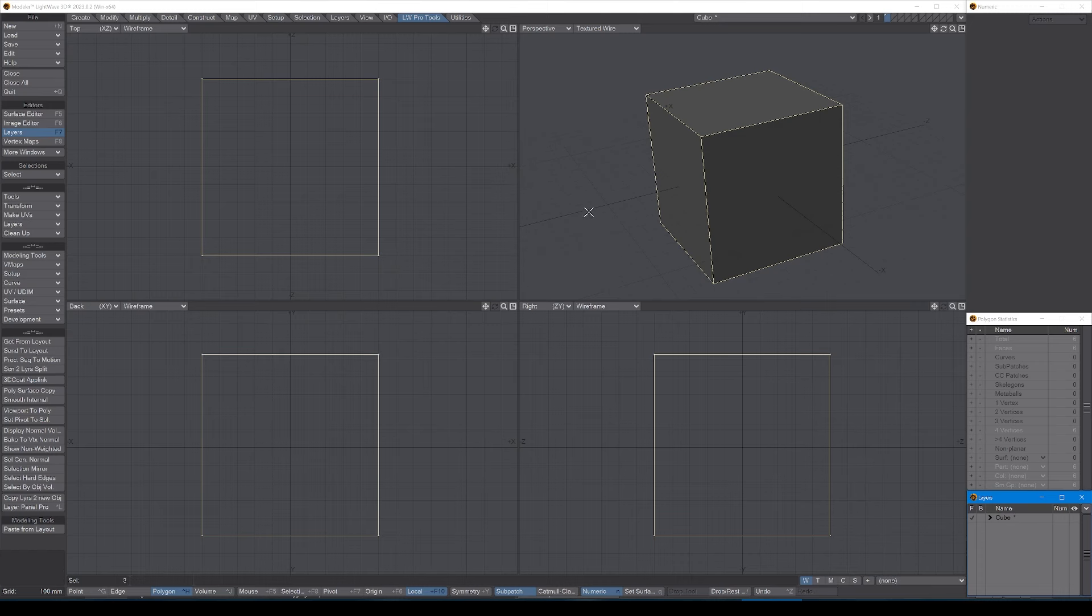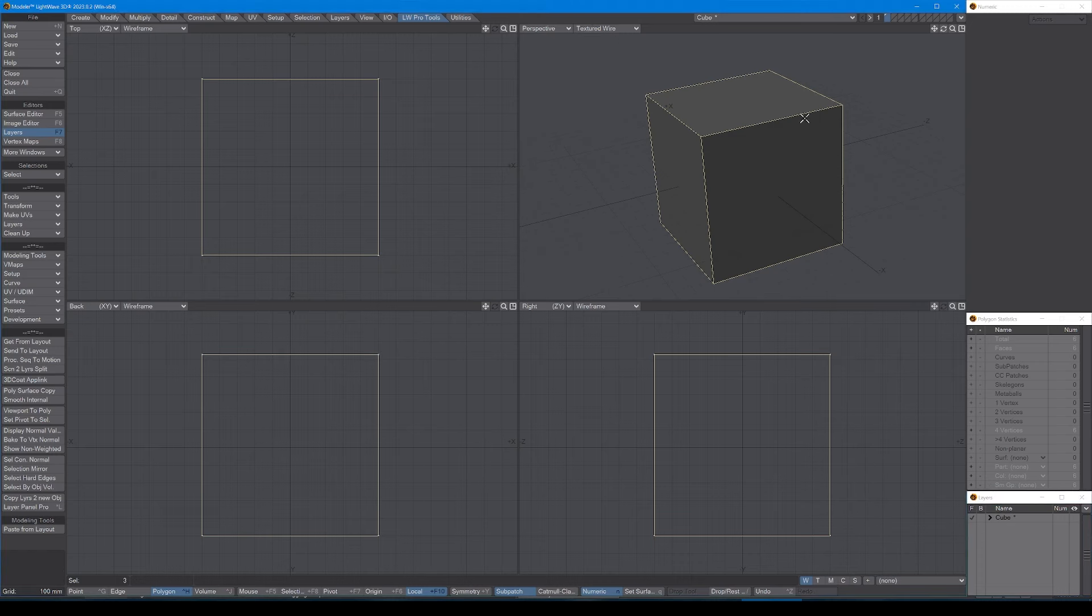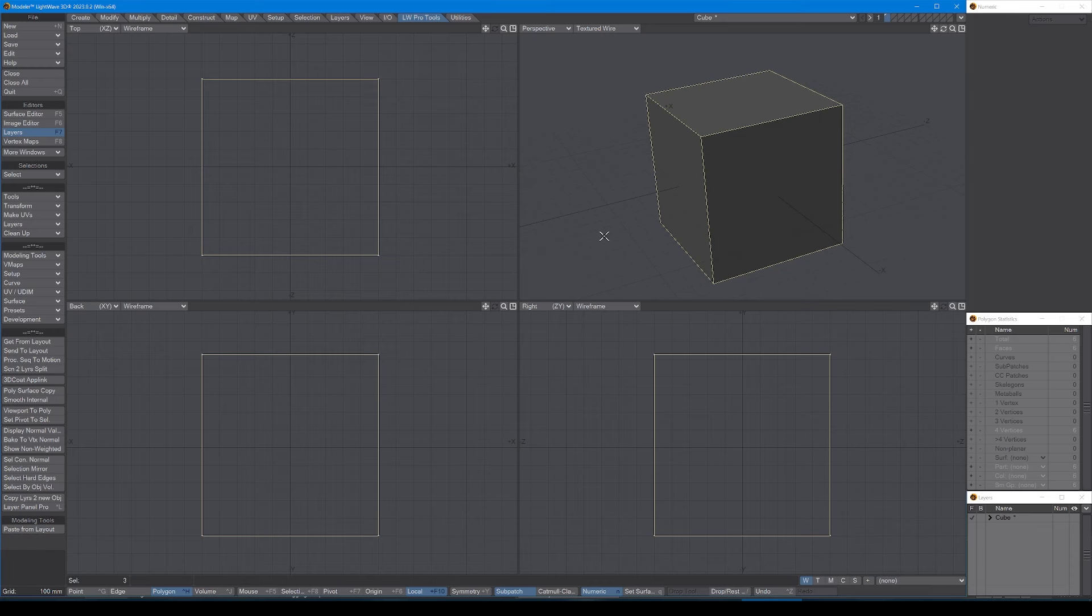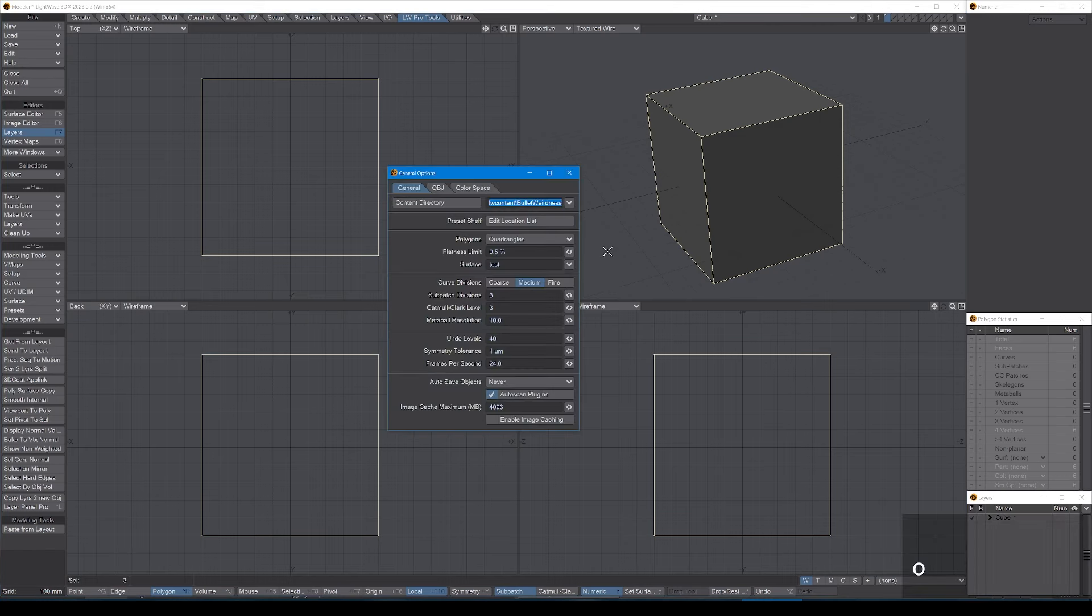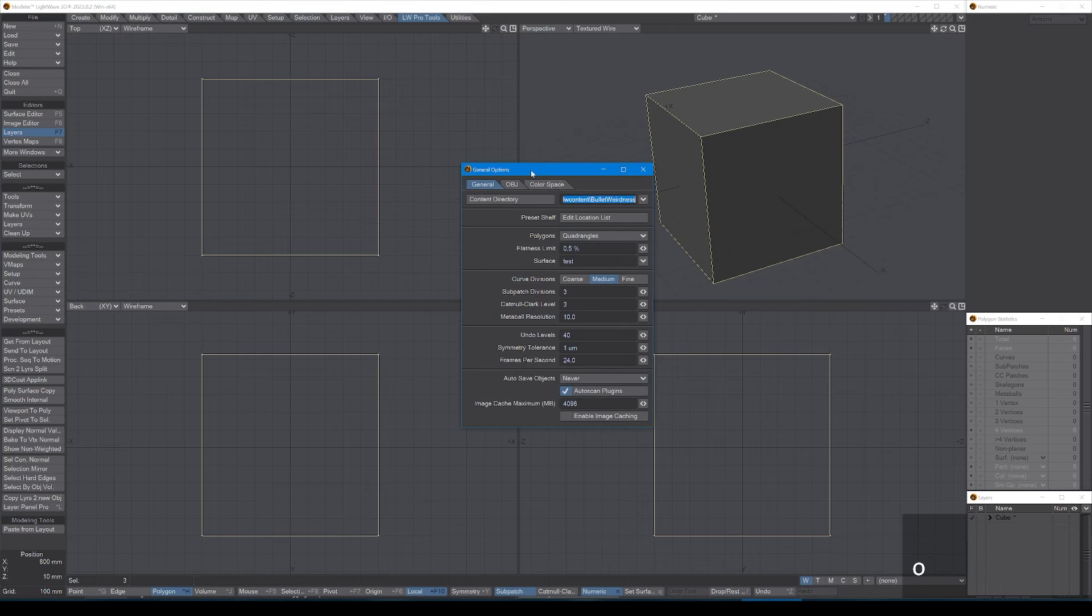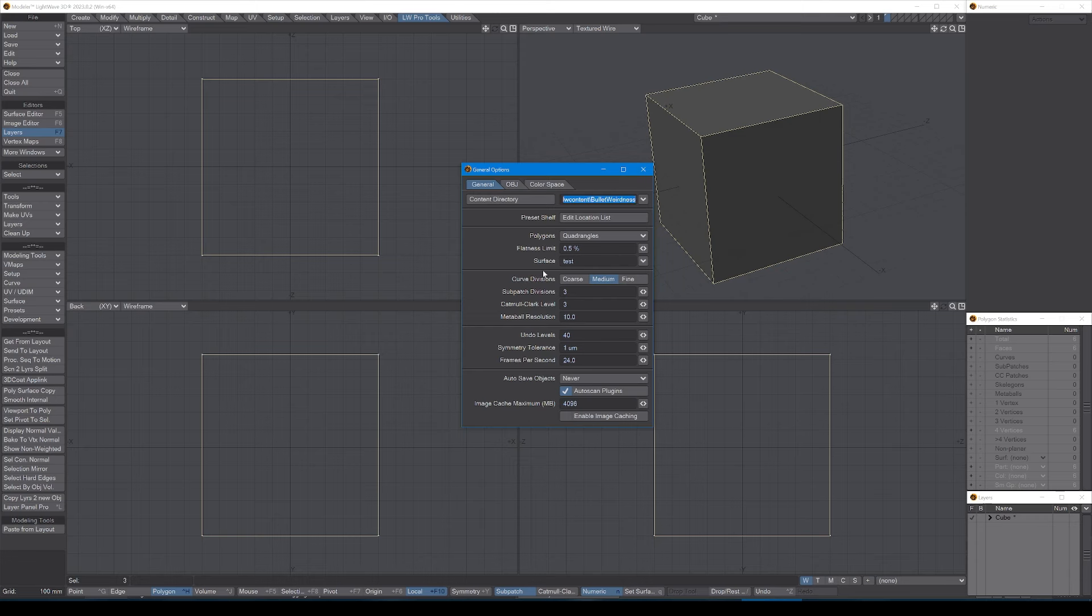Okay, so with that done, to start off with I like to also arrange my preferences a little bit as well. To go into general options I press O, and that brings up the window here. The content directory is usually informed by wherever you've set your content directory in layout.